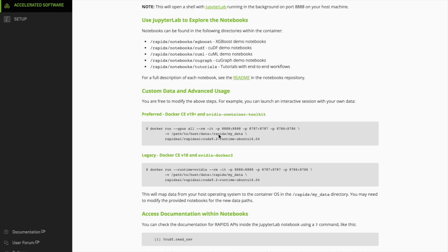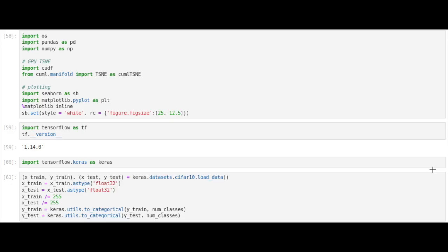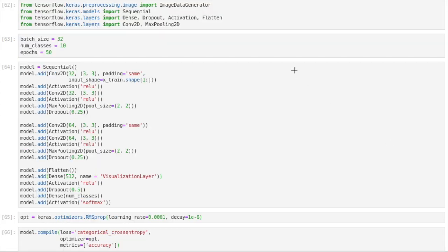The first thing we do is import the necessary libraries that we're going to need. Import TensorFlow, import Keras, then load in the CIFAR-10 dataset, convert and preprocess the data, and then do the categorical encoding of the labels.